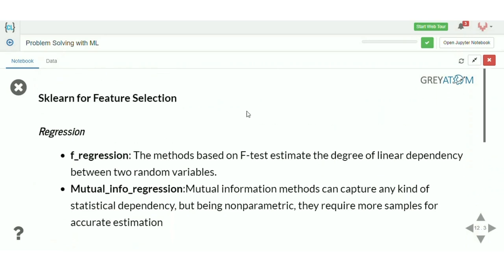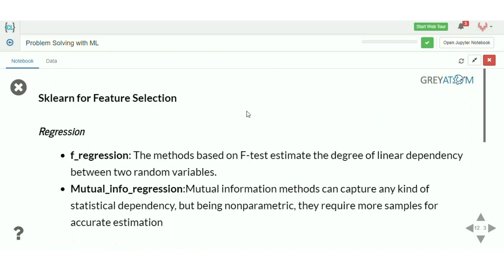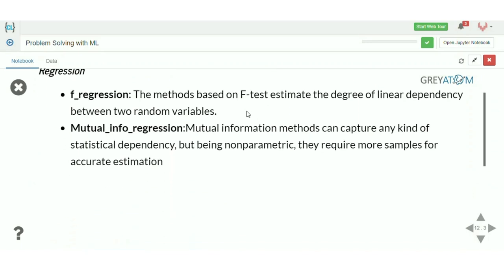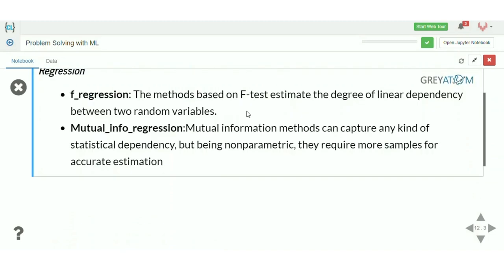The scoring function could be variance, correlation, or something else. For regression problems like house price prediction, you can use two methods to compute feature relevance scores: F-regression and mutual info regression. F-regression is based on the F-test, which is a hypothesis test — similar to Pearson correlation — that checks if two variables are correlated.